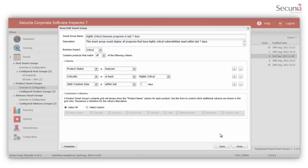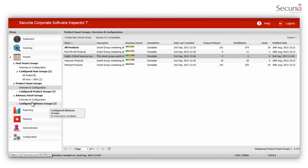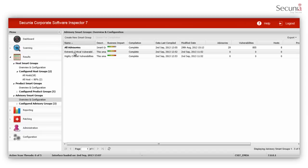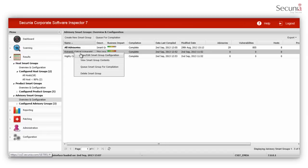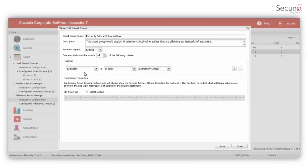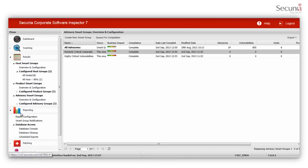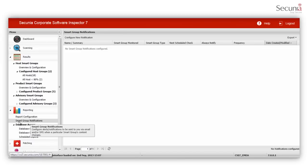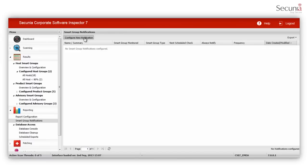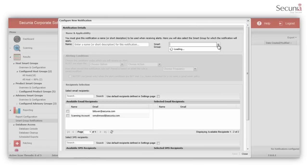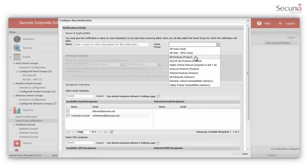You can also create advisory smart groups and receive notifications when critical advisories affect your infrastructure. You can create an advisory smart group which shows all of the extremely critical advisories affecting your infrastructure. On the basis of previously created smart groups, you can receive notifications via email and SMS. CSI will alert you as soon as your smart group criteria meet or exceed the specified levels.